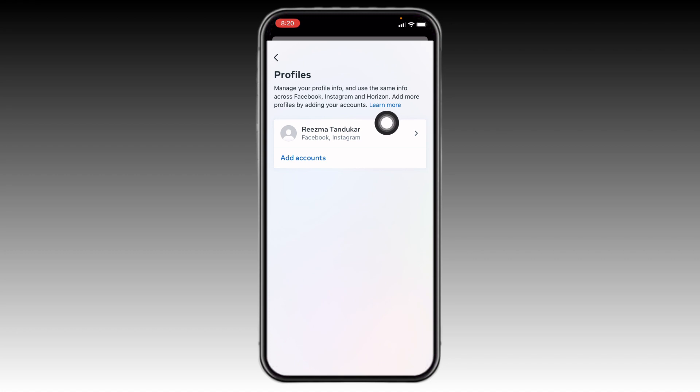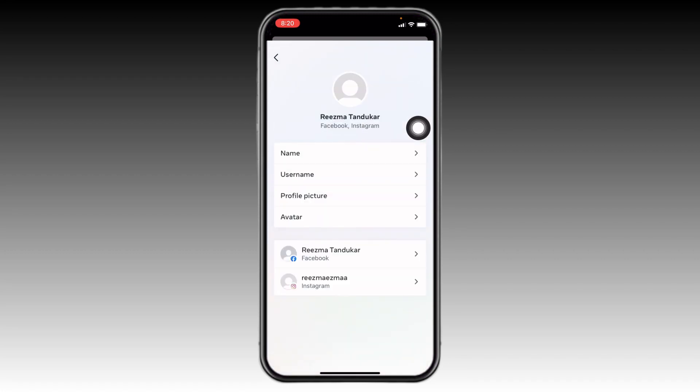Again, tap on your name. Now go to this option, Instagram.